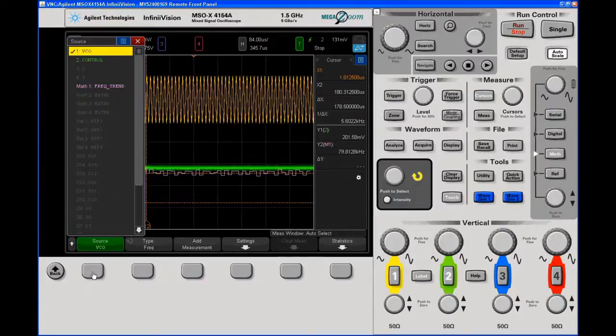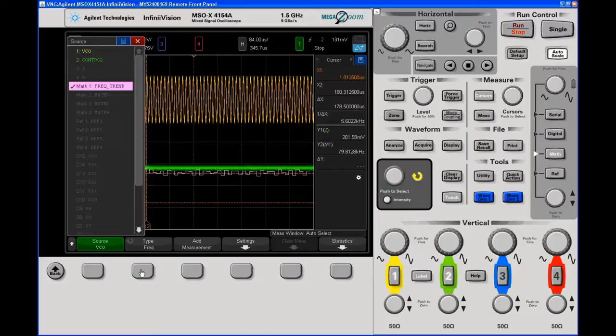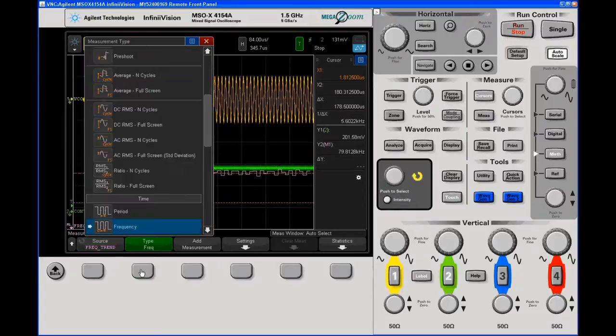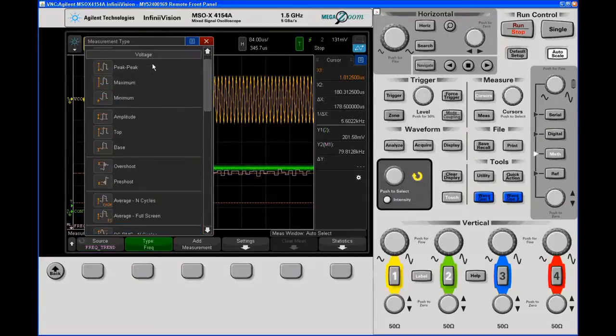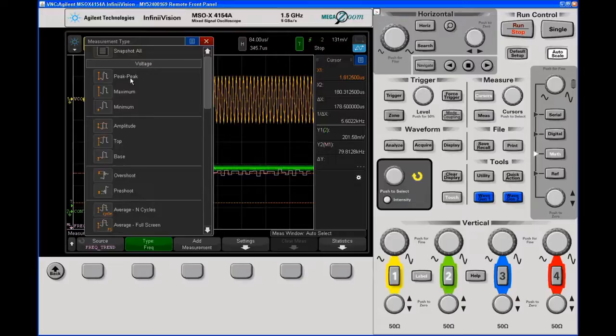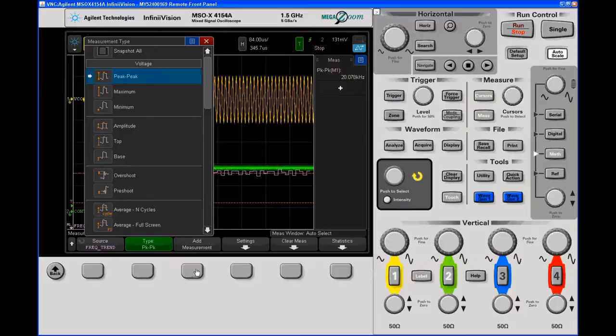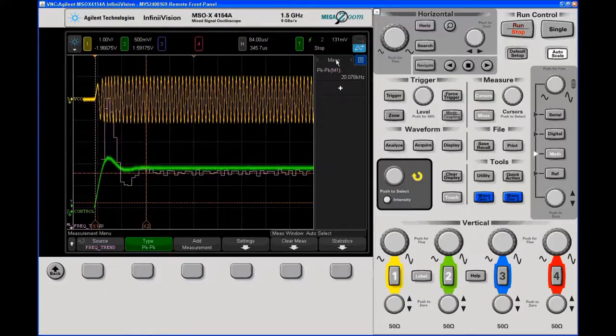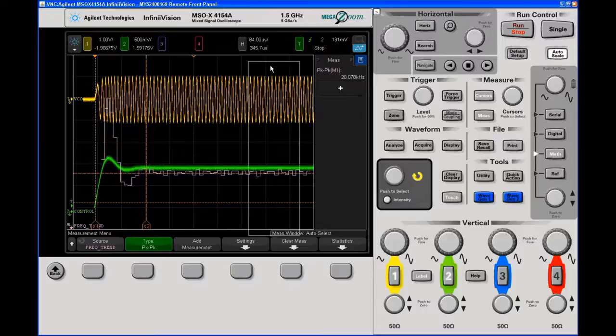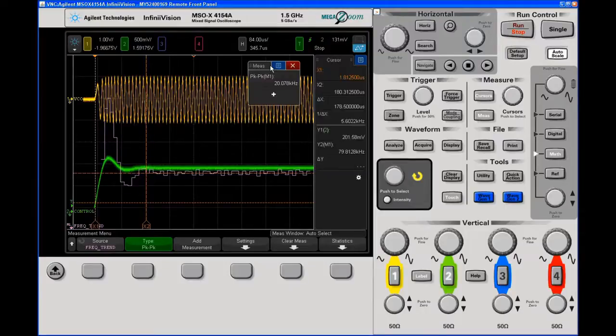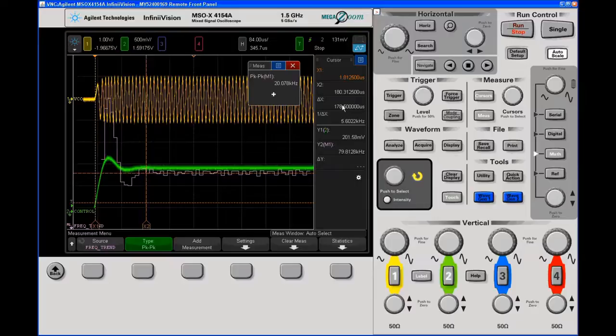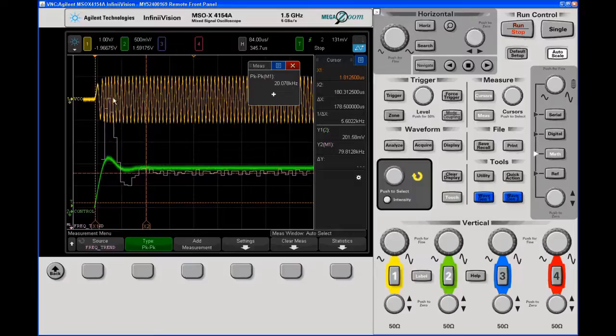And what I want to do is I want to make a peak to peak measurement on the frequency trend. Peak to peak, add measurement. And now I'm showing that my startup time is approximately 178 microseconds. My peak to peak, my max swing on the frequency trend is about 20 kilohertz.